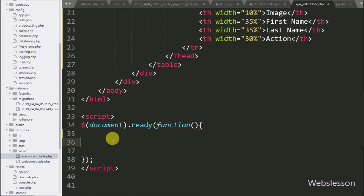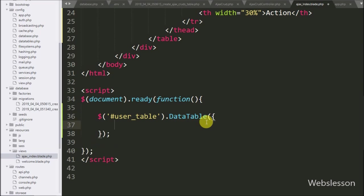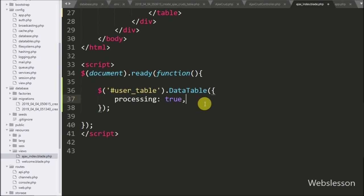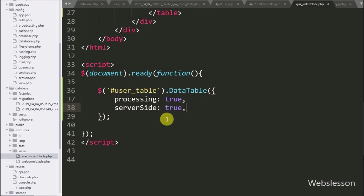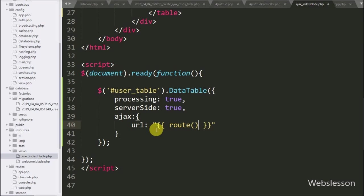Now we write the jQuery code. Here we write $('#user_table').DataTable() — this method will initialize the DataTable plugin. Under this method, first we write the processing option set to true, which will enable processing of table data. Below this we write the serverSide option set to true to enable server side processing. In the third option we write ajax, with the url option set to a Laravel route expression pointing to ajax_crud.index, which will send an ajax request to the index method of the AjaxCrudController.